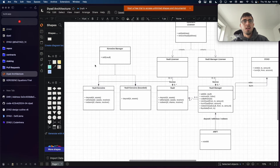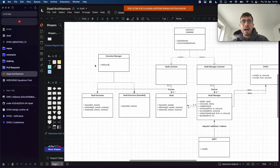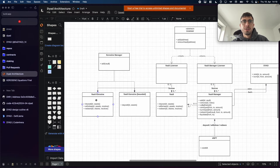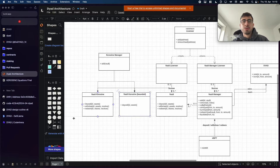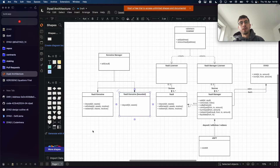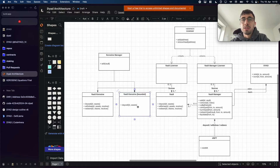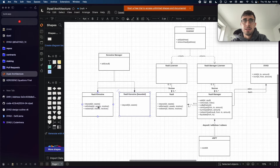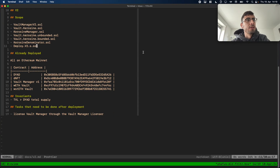The main difference between the unbounded and the bounded Kerosene vault is that unbounded can be withdrawn as well, while bounded can only be deposited but has double the price of unbounded Kerosene — that's the special thing. We also have a Kerosene manager, so let's look at the implementation.